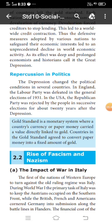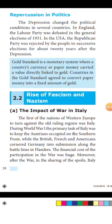In the USA, the Republican Party was rejected by the people in successive elections after the depression. The gold standard is the monetary system where a country's currency or paper money had a value directly linked to gold; countries agreed to convert paper money into a fixed amount of gold.